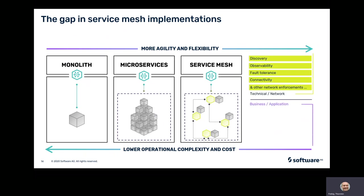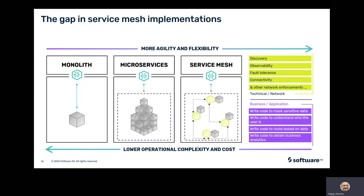Although service mesh gives all these capabilities, it does not consider any application semantics. For example, it does not allow you to identify the consumer and therefore does not enable consumer-based authorization that is required for accessing sensitive data. Similarly, it does not offer any masking capability for hiding sensitive data against unauthorized access. Moreover, it does not provide any routing capabilities based on data, and since it's not consumer aware, it does not offer any business analytics capabilities.